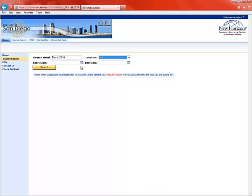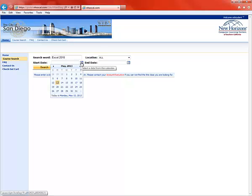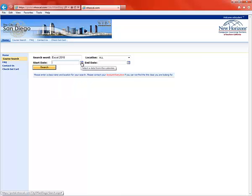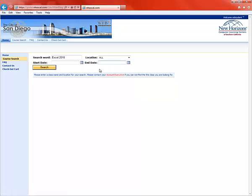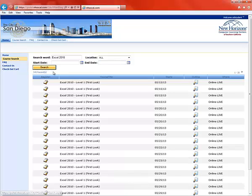So if you click All, you'll see all those classes. You can also limit your search using these dates here. You can choose a start date if you don't want to start until the end of the month because you're busy right now. You can also pick an end date if you want to pick a class that's sooner rather than later. I'm going to leave it open so we can see all the classes. When you're ready, just click Search and it will bring up a list of classes.